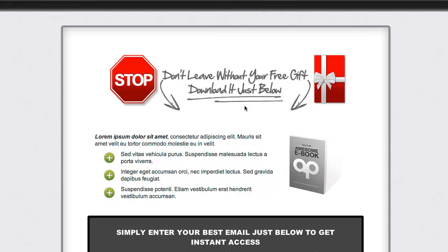Everything looks good, consistent, and high quality - certainly something that will impress anybody that comes to your site, and we've done this in literally the span of a few minutes. I hope you can see the power of Authority Pro 3.0. It is simply incredible and I'm sure you're going to fall in love with it. It's going to save you a lot of time, impress your clients, and increase your bottom line by having great-looking professional marketing pages that you can count on. Thanks for watching this demo.